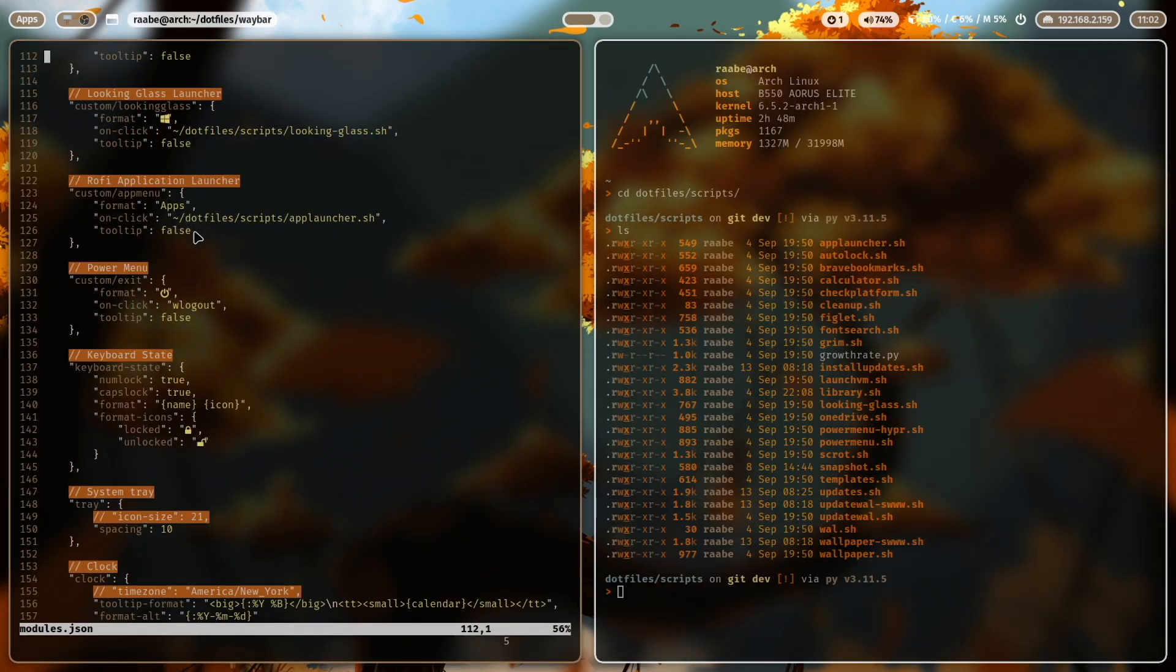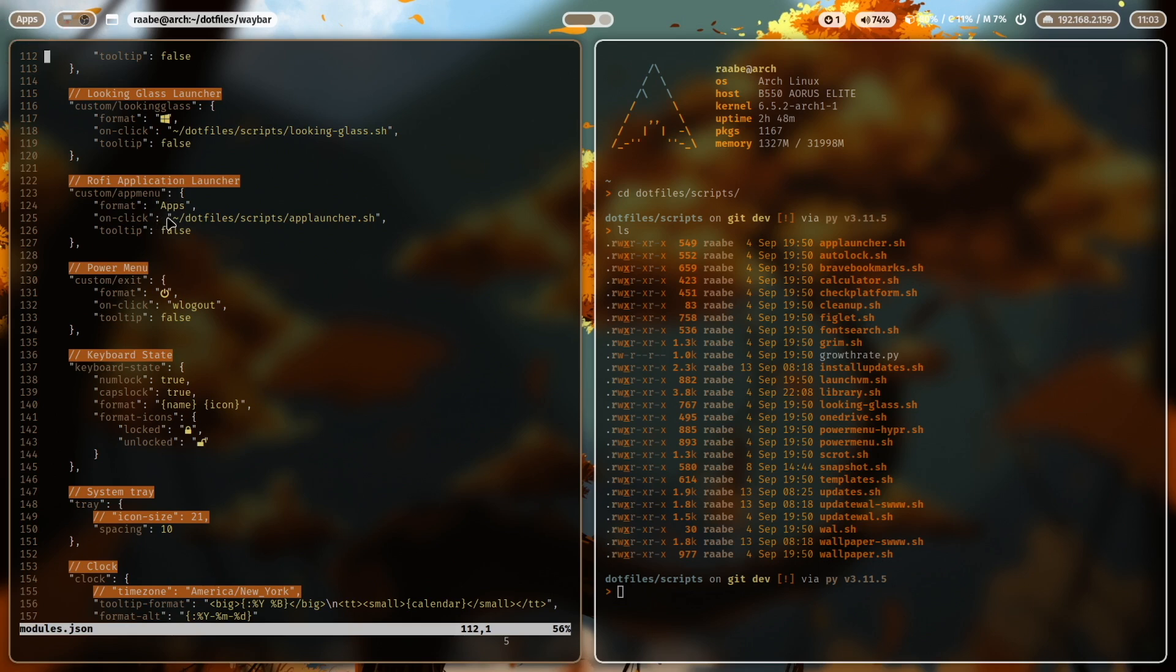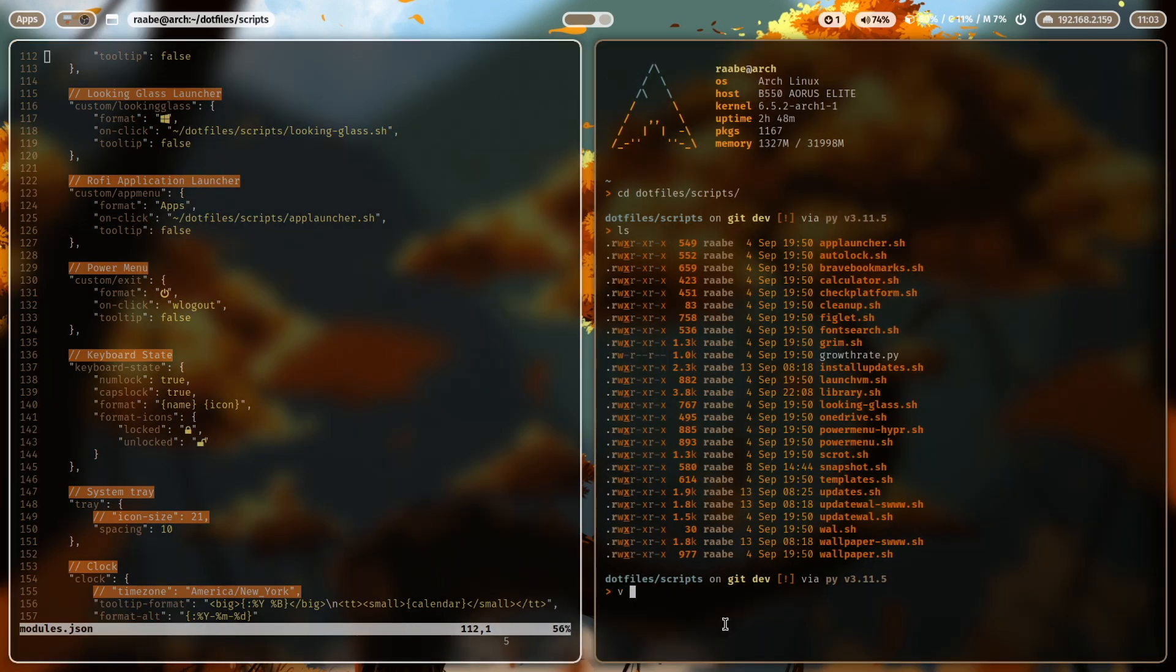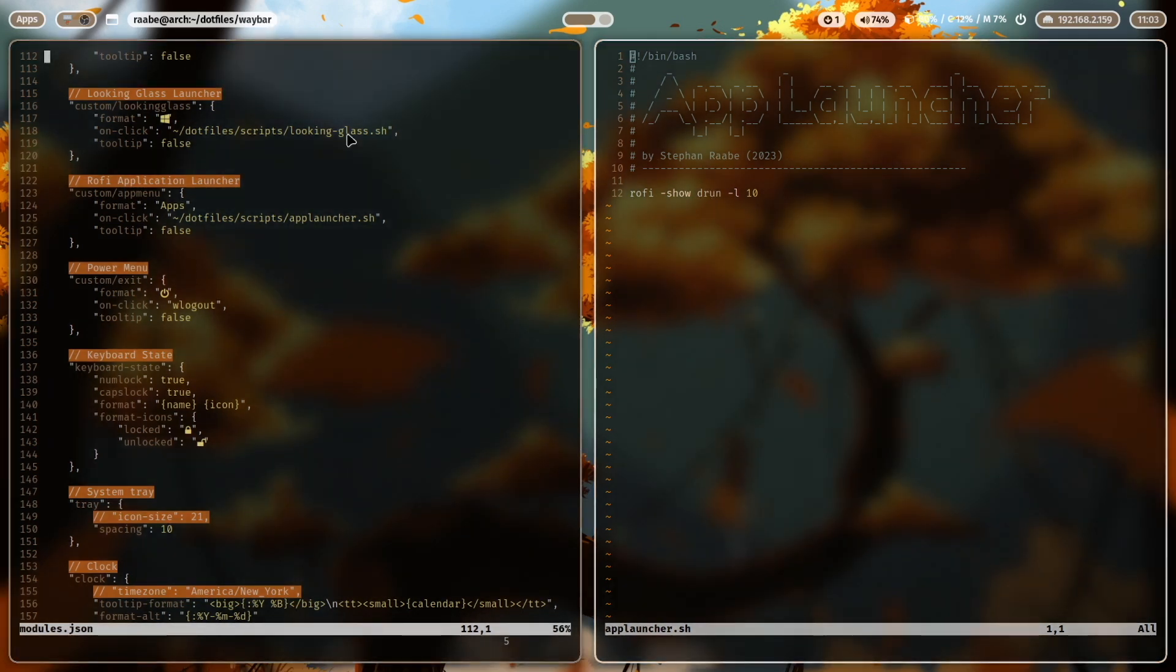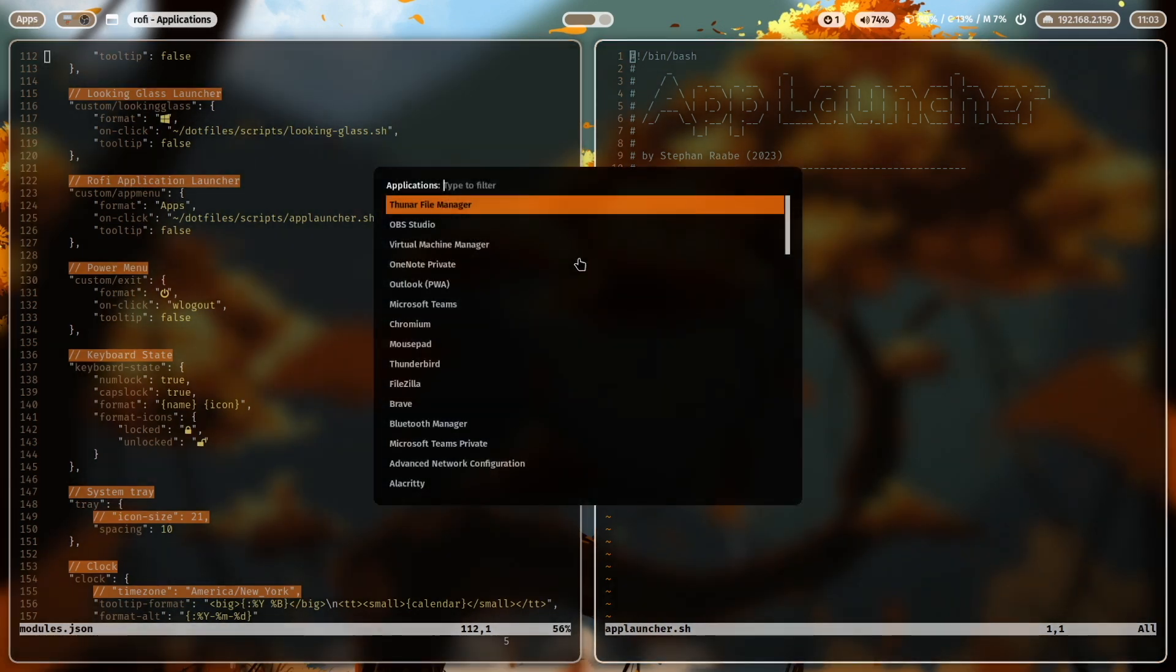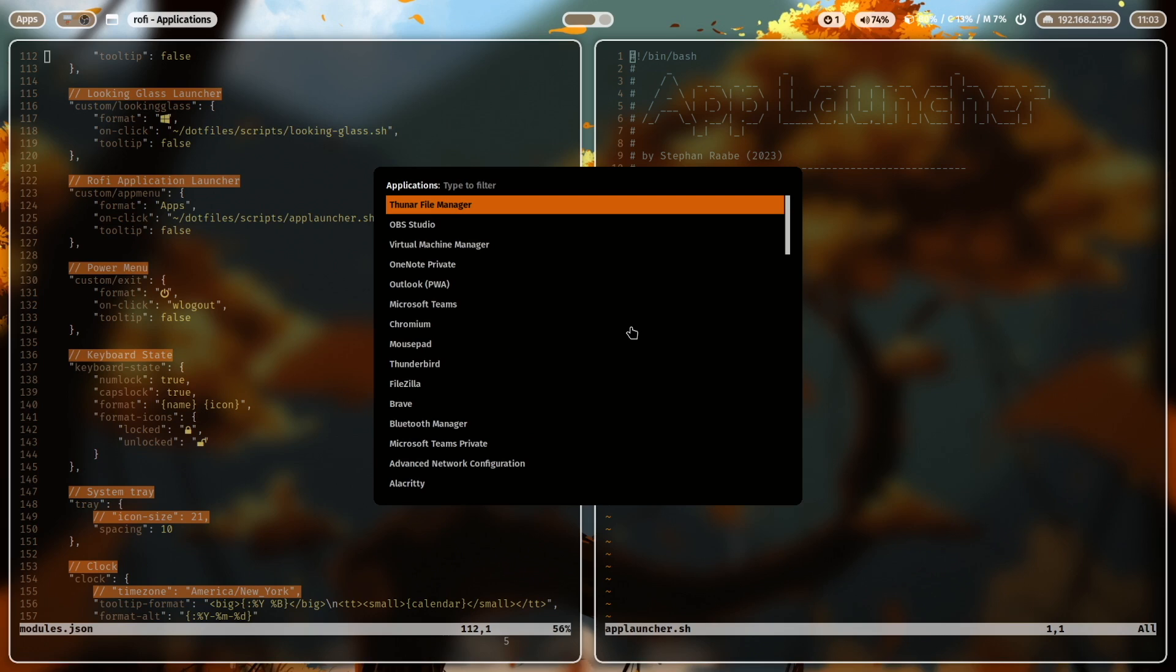Another custom module is the launcher of Rofi of my application launcher. And you see it here on the upper left side. You see here the label apps. The on click event is to start the app launcher script in the scripts folder. Let me open that script. And you see it's just one command and it starts Rofi in the DRUN mode. And I click on apps and you see that Rofi is showing up.